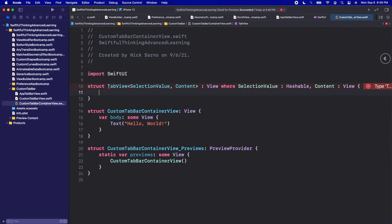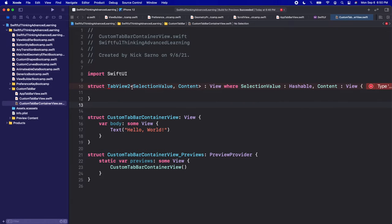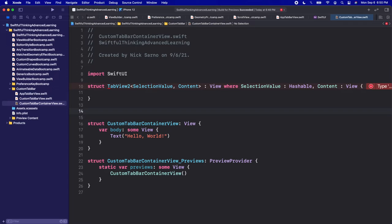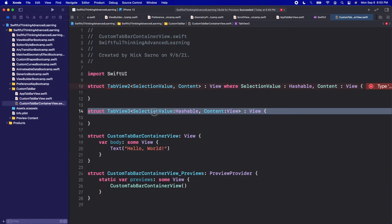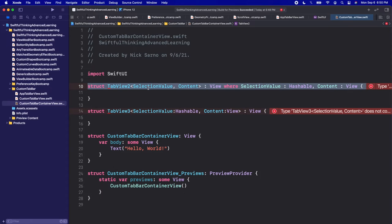I'm going to copy Apple's struct line and paste it to show how generics work. There's another way of declaring this — struct TabView3<SelectionValue: Hashable, Content: View>: View — which is essentially the same as Apple's 'where' clause syntax. Apple's version uses SelectionValue conforming to Hashable so the tab view can be generic for anything hashable, like a String or Integer. But for our custom tab bar, we don't need that — our selection value is always going to be a TabBarItem.